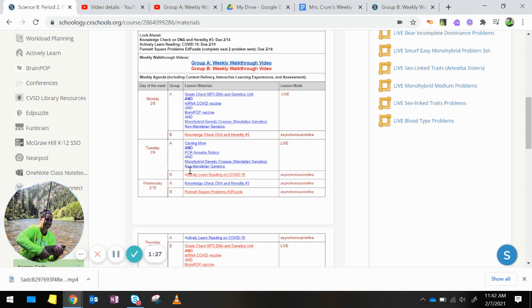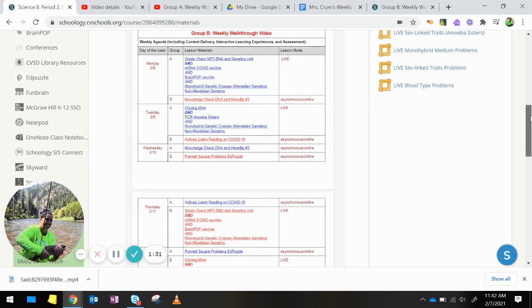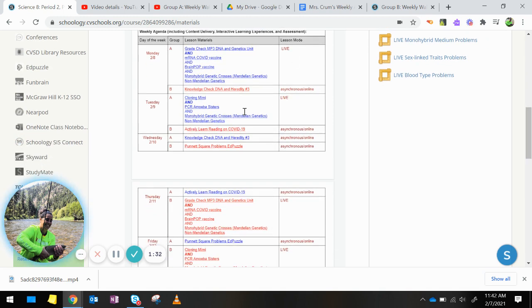Tuesday, Group B, you are doing an actively learned reading on COVID-19. So, at the end of the day on Tuesday, that should be finished.